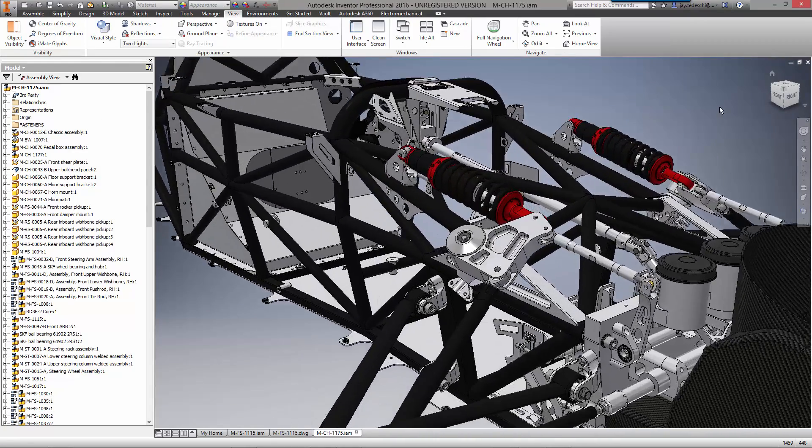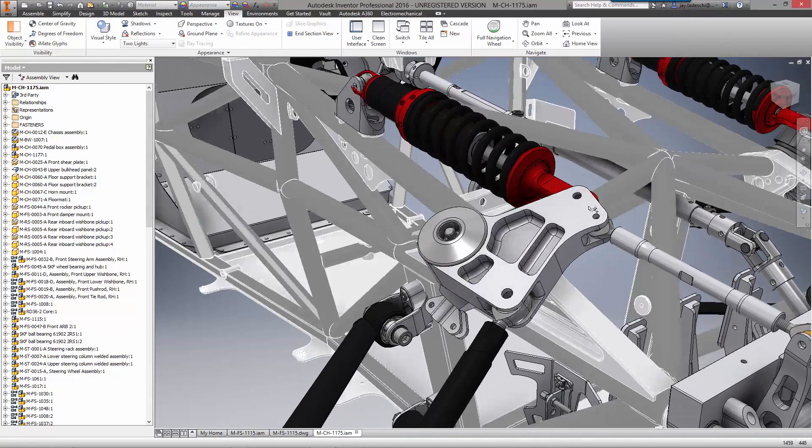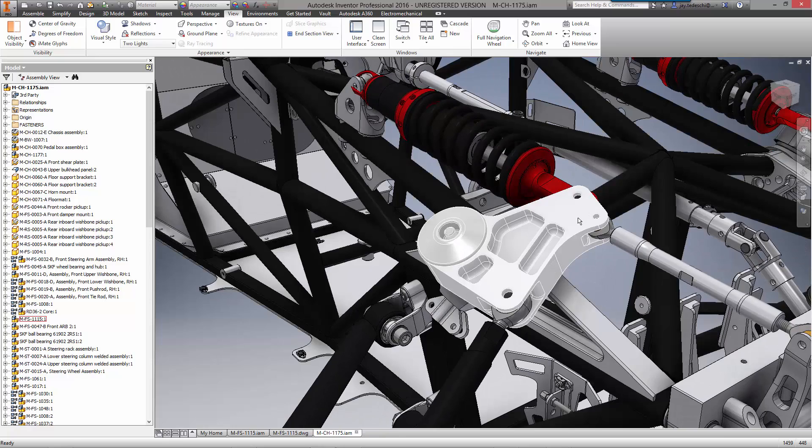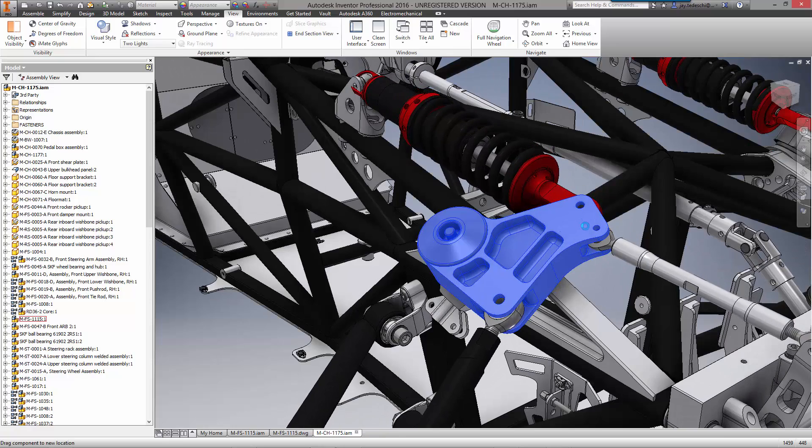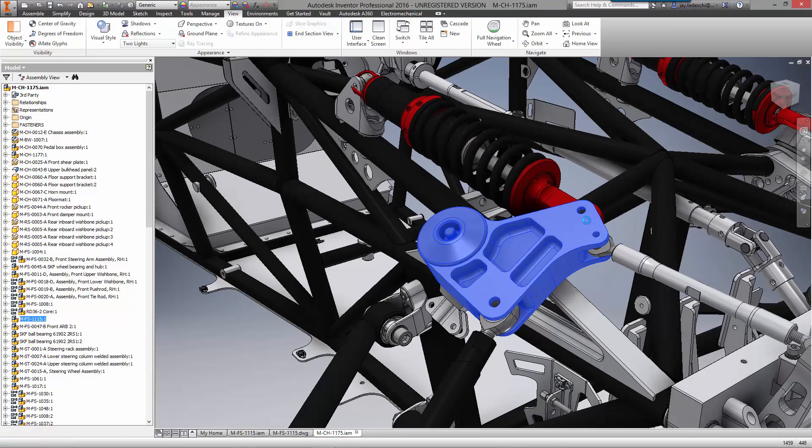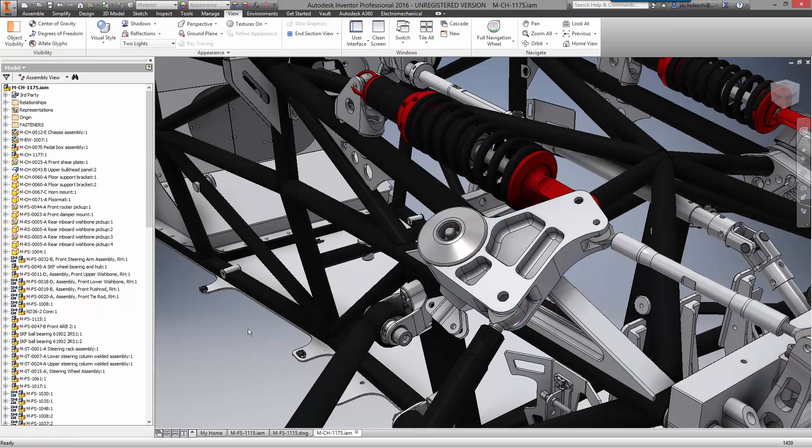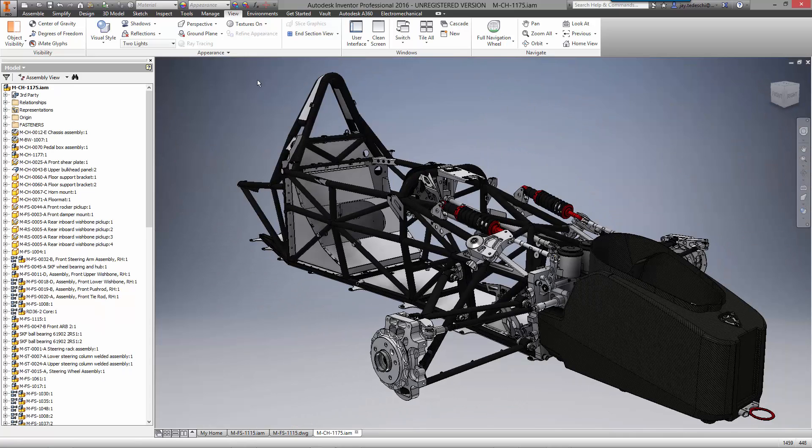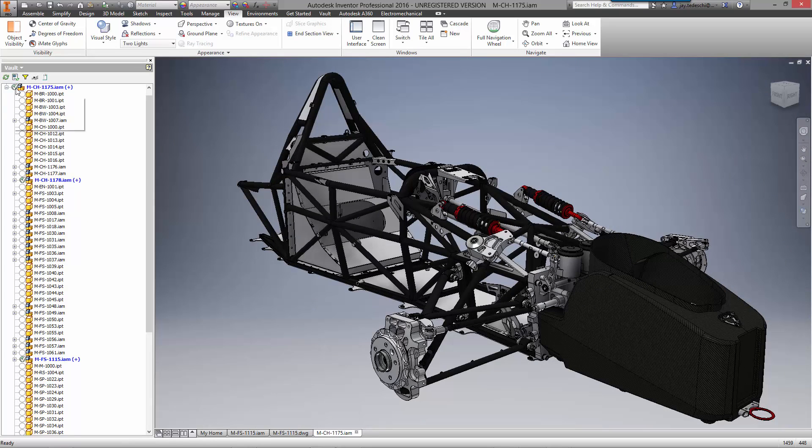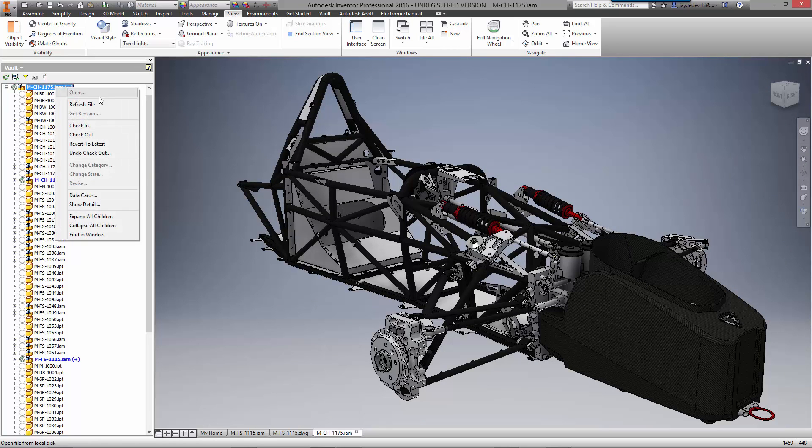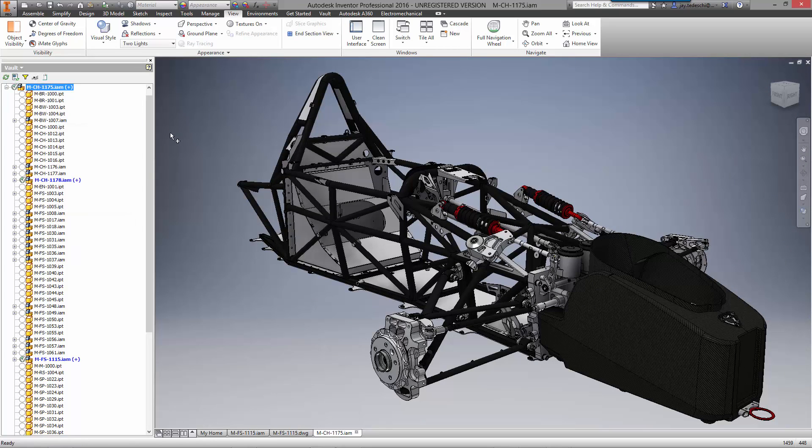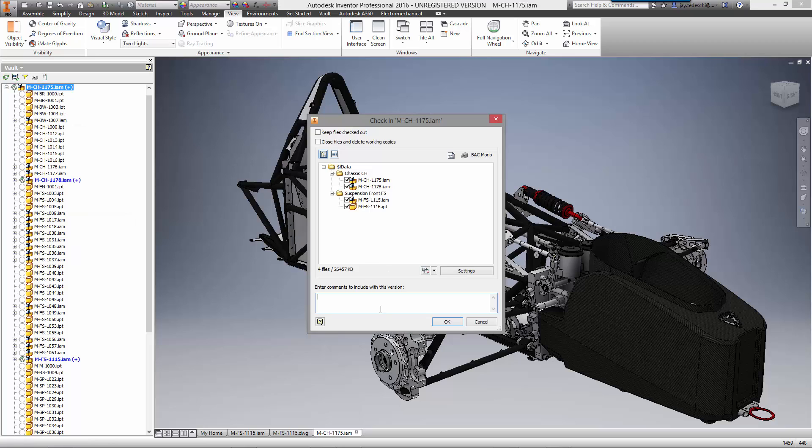Back in the assembly we can see the updated components in the front suspension. Let's add a final note during check-in of the chassis for the ECO we responded to earlier. We have successfully redesigned the front rocker utilizing existing DWG data and the powerful analysis capabilities in Nastran NCAD.